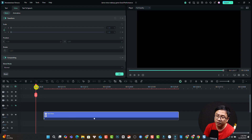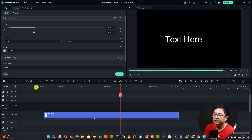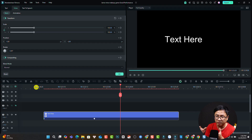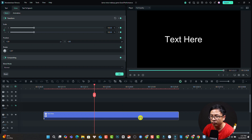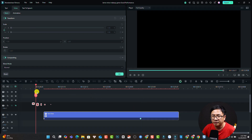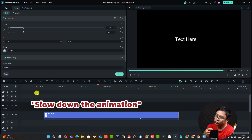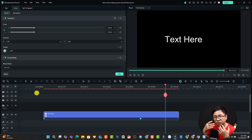Let's play the video — it starts from small to big. And if we want to control the speed of the animation, we can adjust the keyframe distance. This is the first one and this is the second one. If we click here and move it to the right, it will slow the animation. So this is how you can add an animation keyframe to your text.